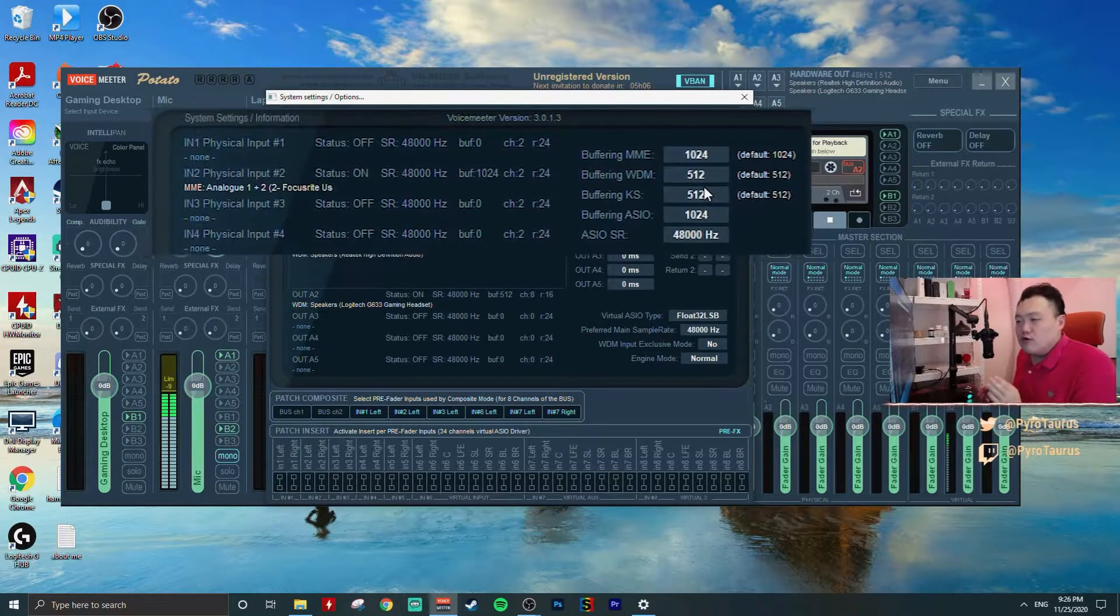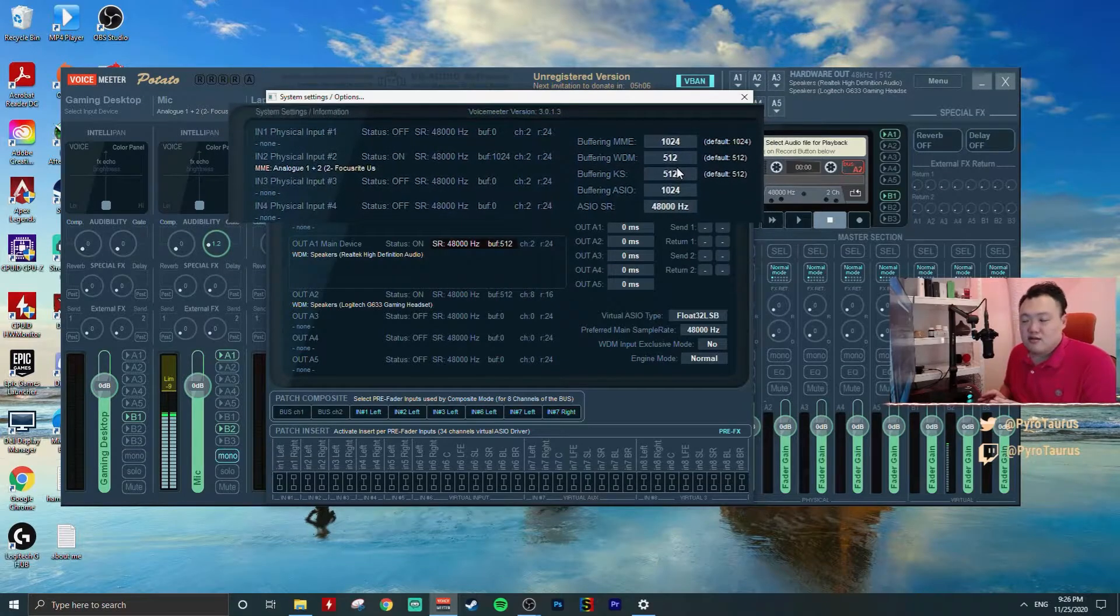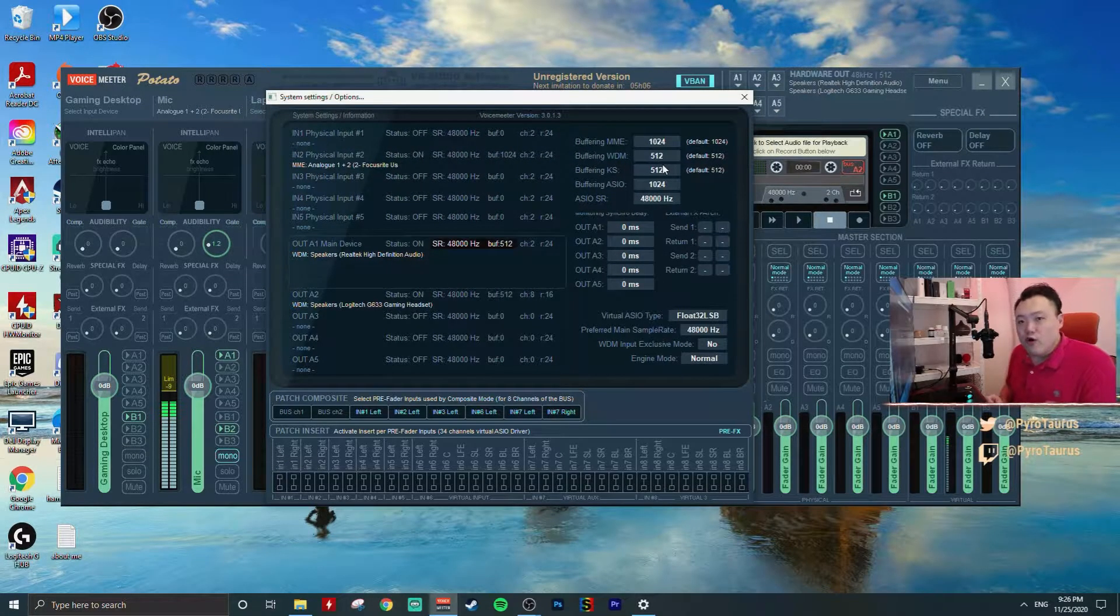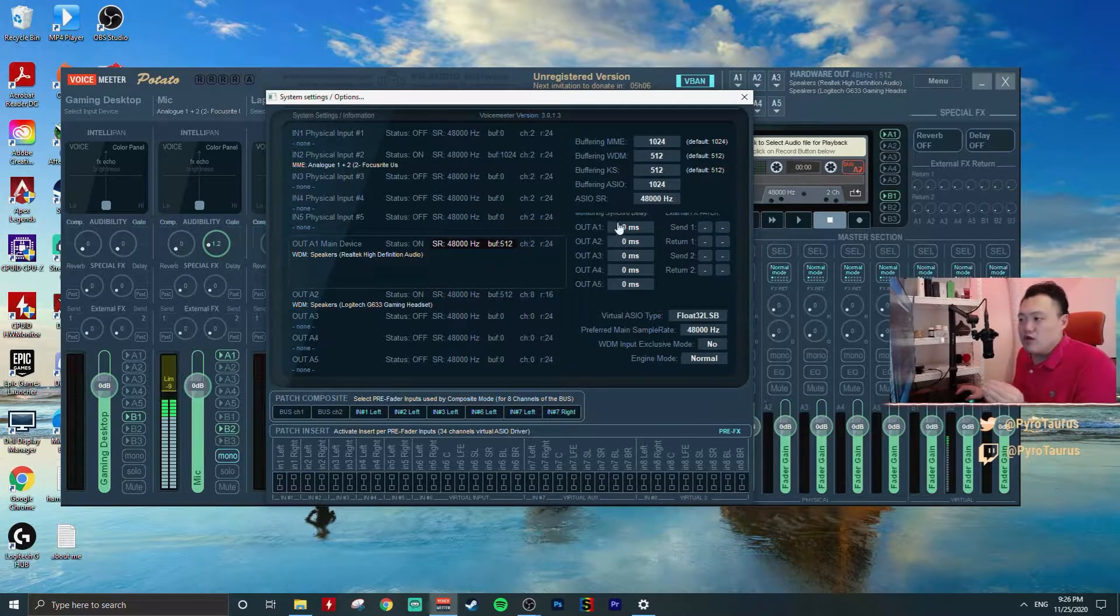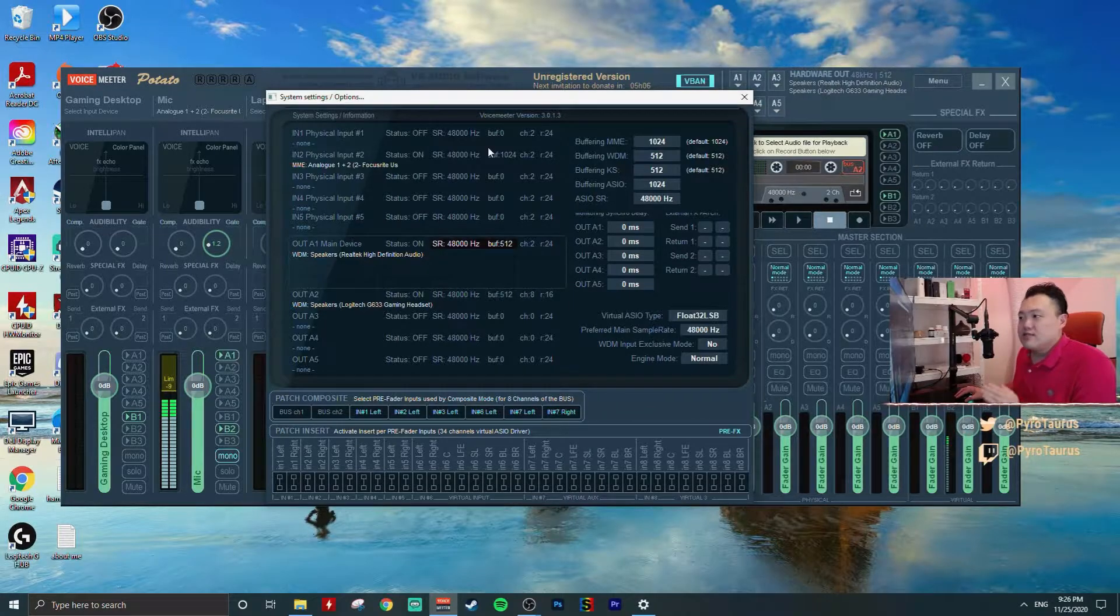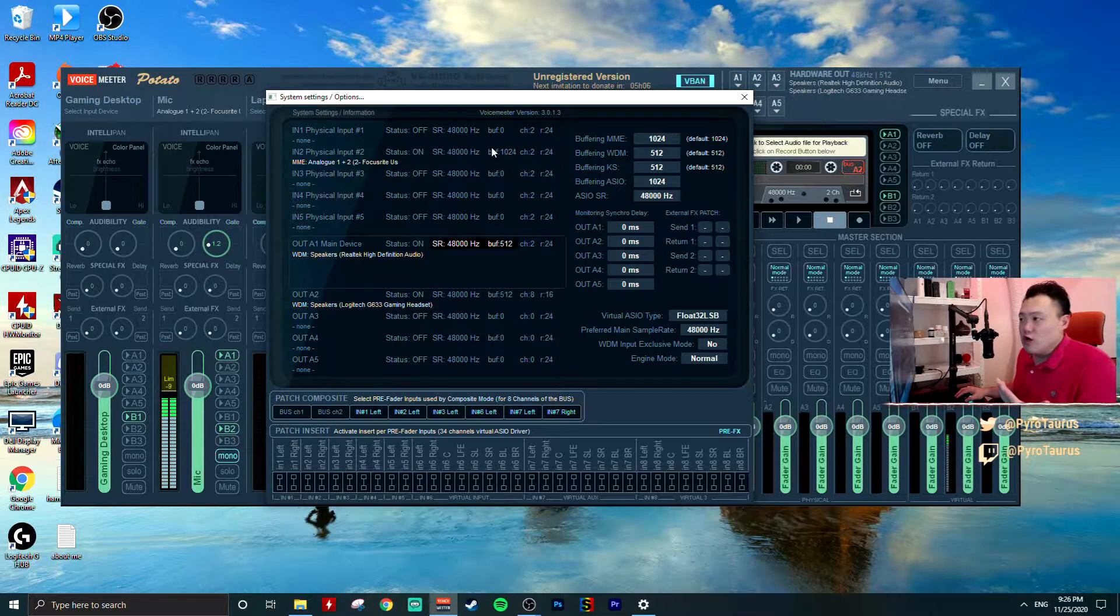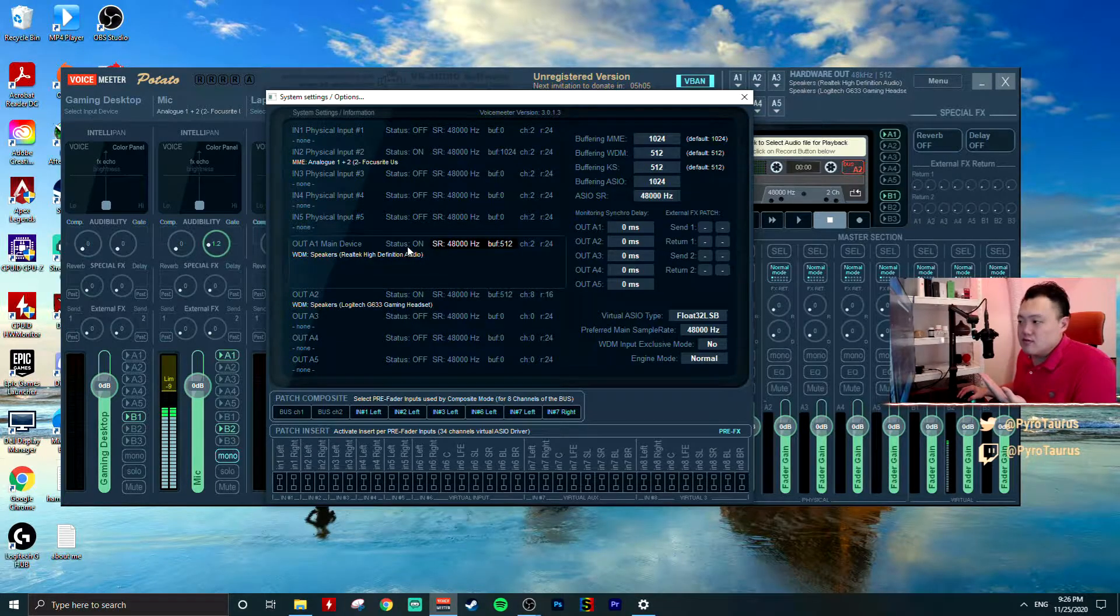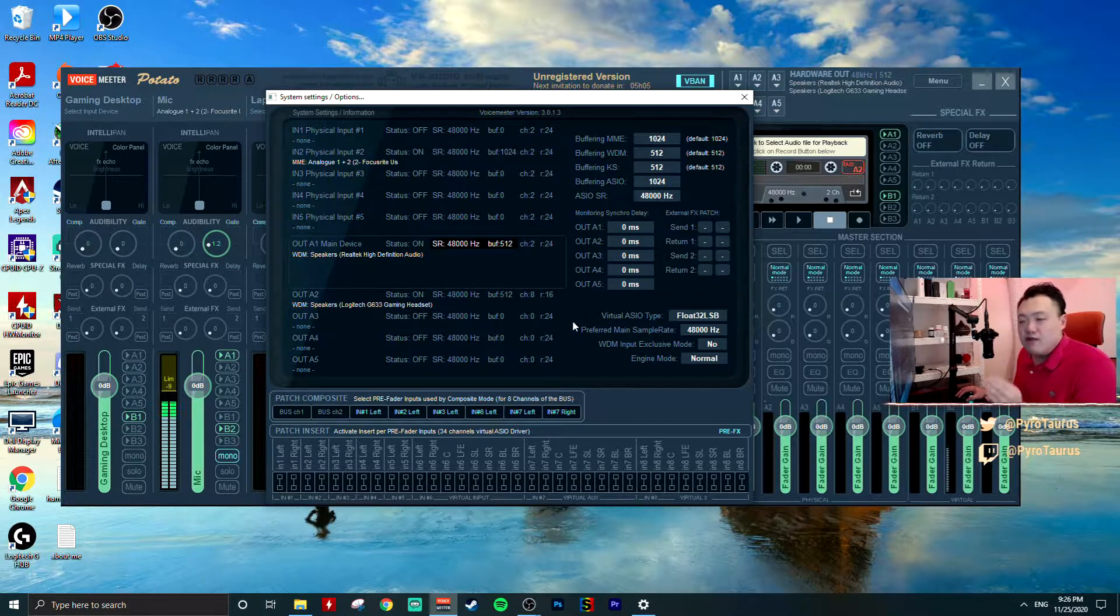Be it if you're using 44.1 kilohertz or 48 kilohertz, you have to make sure your microphone and your game audio will be set at the same sample rate. If you're seeing here, all my sample rates are already being set as identical.